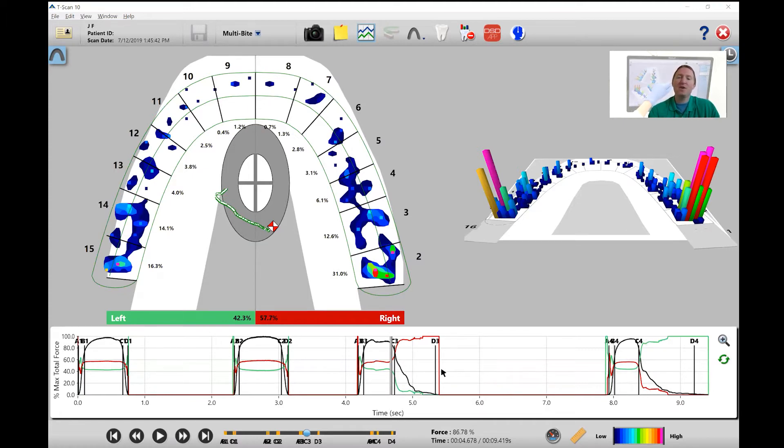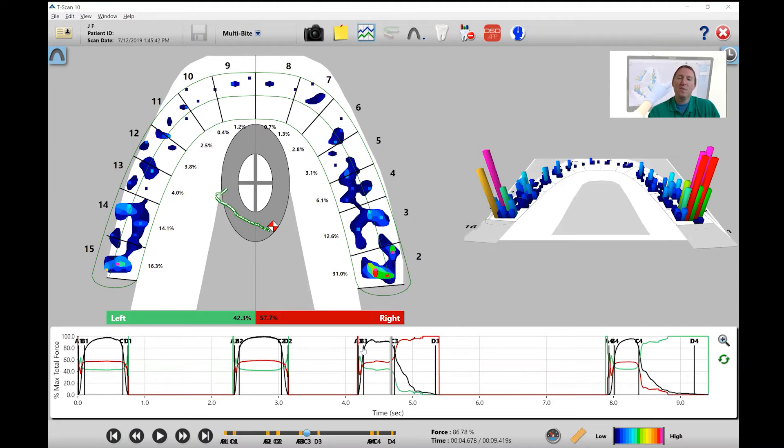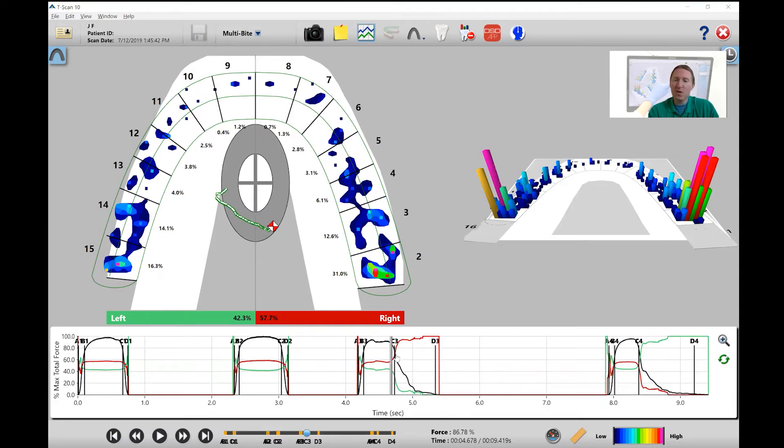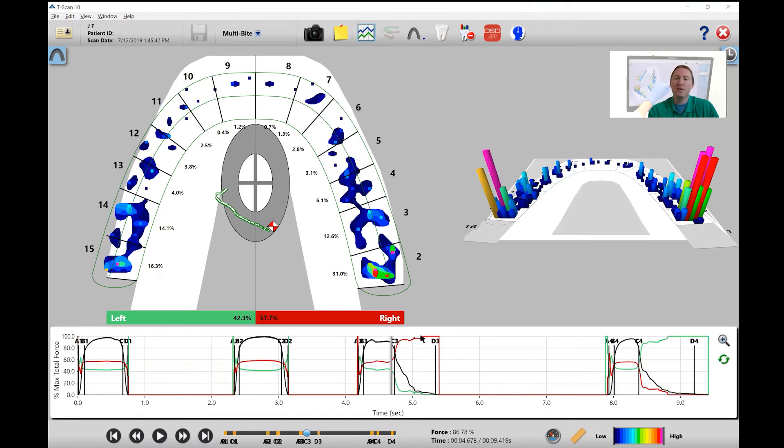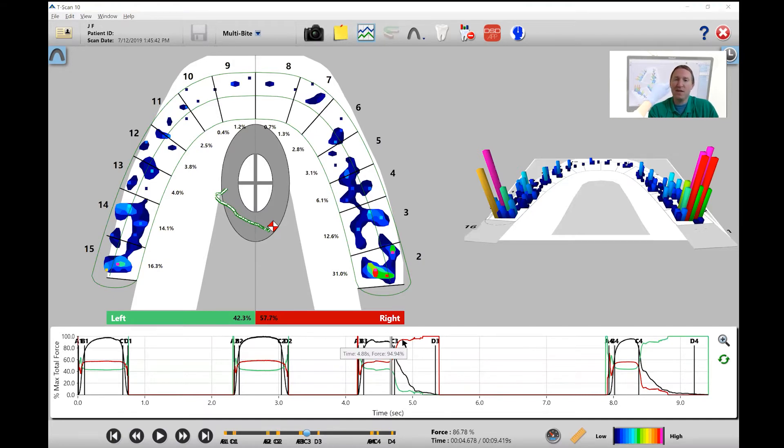The second thing I'm going to look at here is do we have a nice quick movement towards 100%. What I mean by that is, is this red line going up towards 100% pretty quickly. In this particular case, it starts going up pretty quickly initially and then kind of tapers off and takes a while to finally achieve 100%. So this could be a good indicator that there are some balancing interferences going on that are not allowing us to actually achieve 100% quickly.